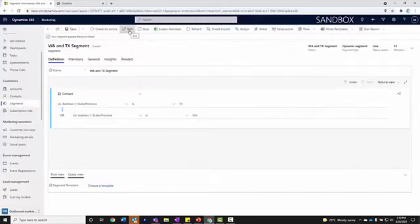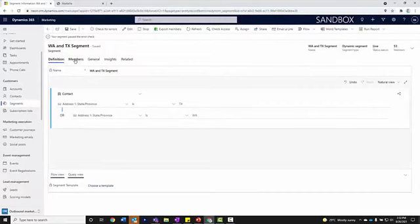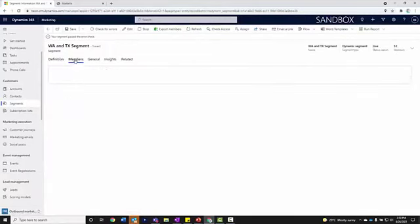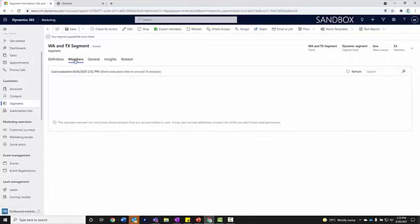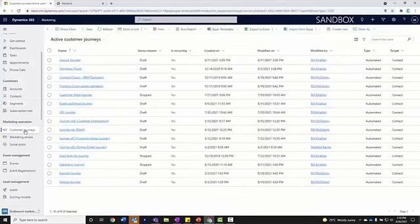Now we have our segment. It's live. We have 53 members associated to it. If I hit the members area here, it's going to give me a listing of all those members that are available to me.